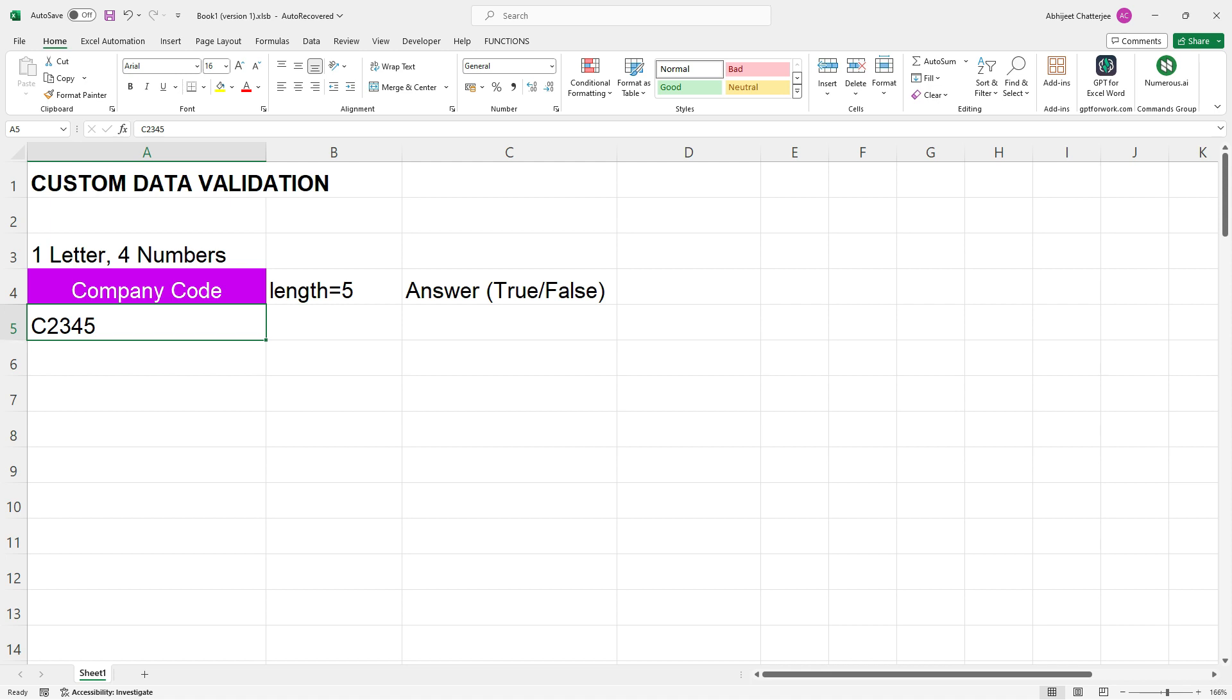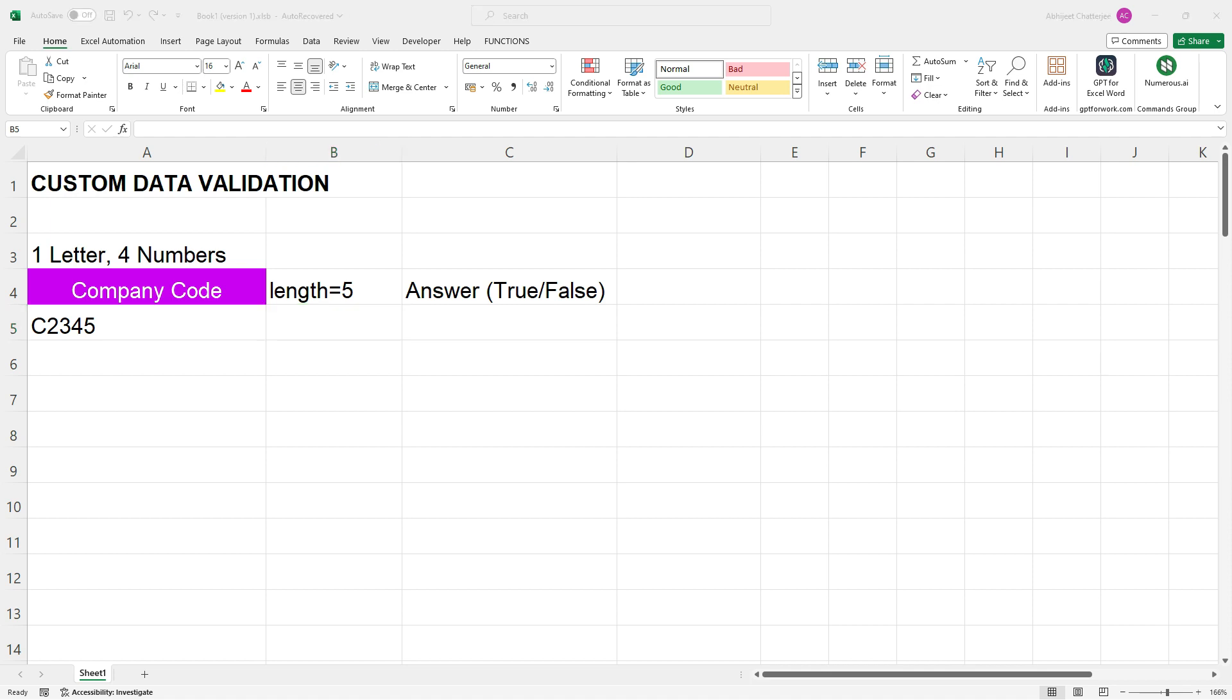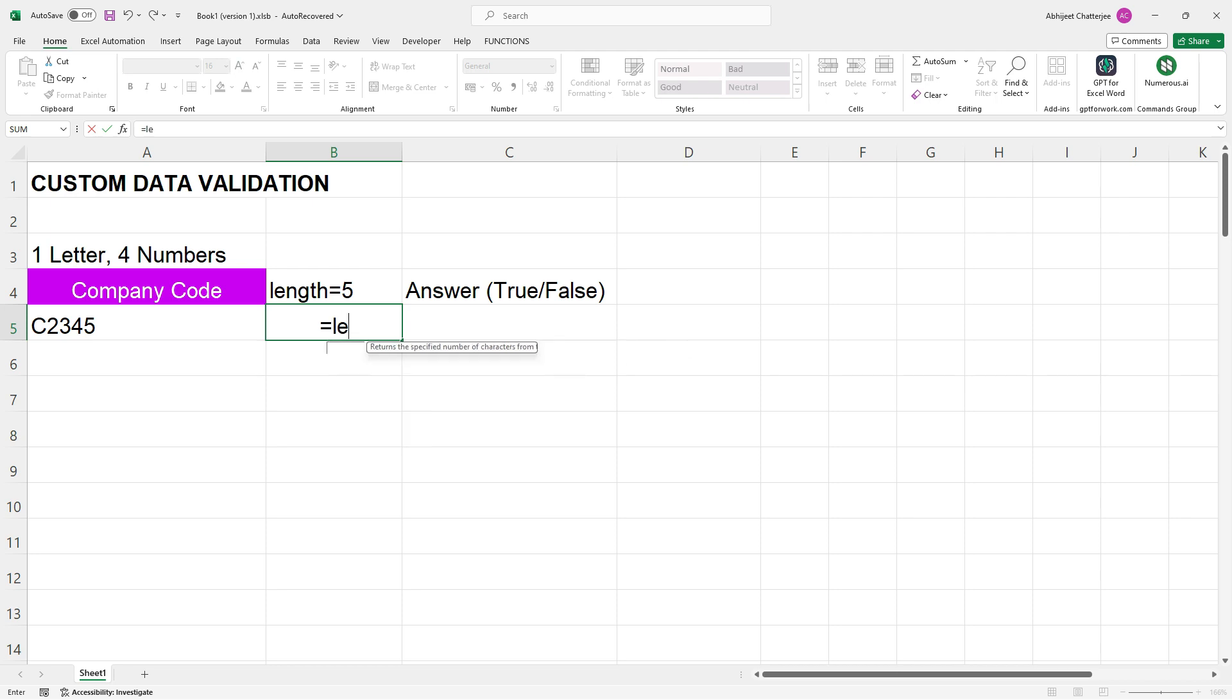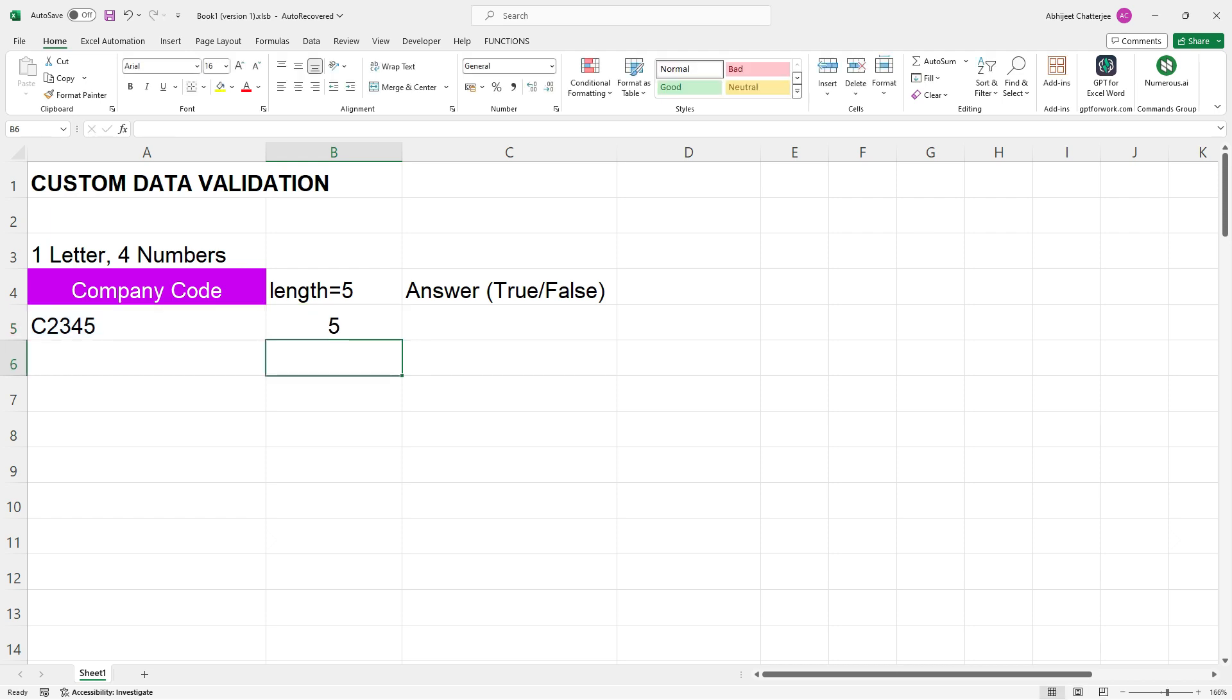Here in the adjacent cell, we will be entering the LEN function. By applying equals LEN and giving the address A5 where the company code is resident and hitting enter, Excel will reveal the length of our company code. And there you have it. Excel gives you the length of the company code which is equal to five characters long.